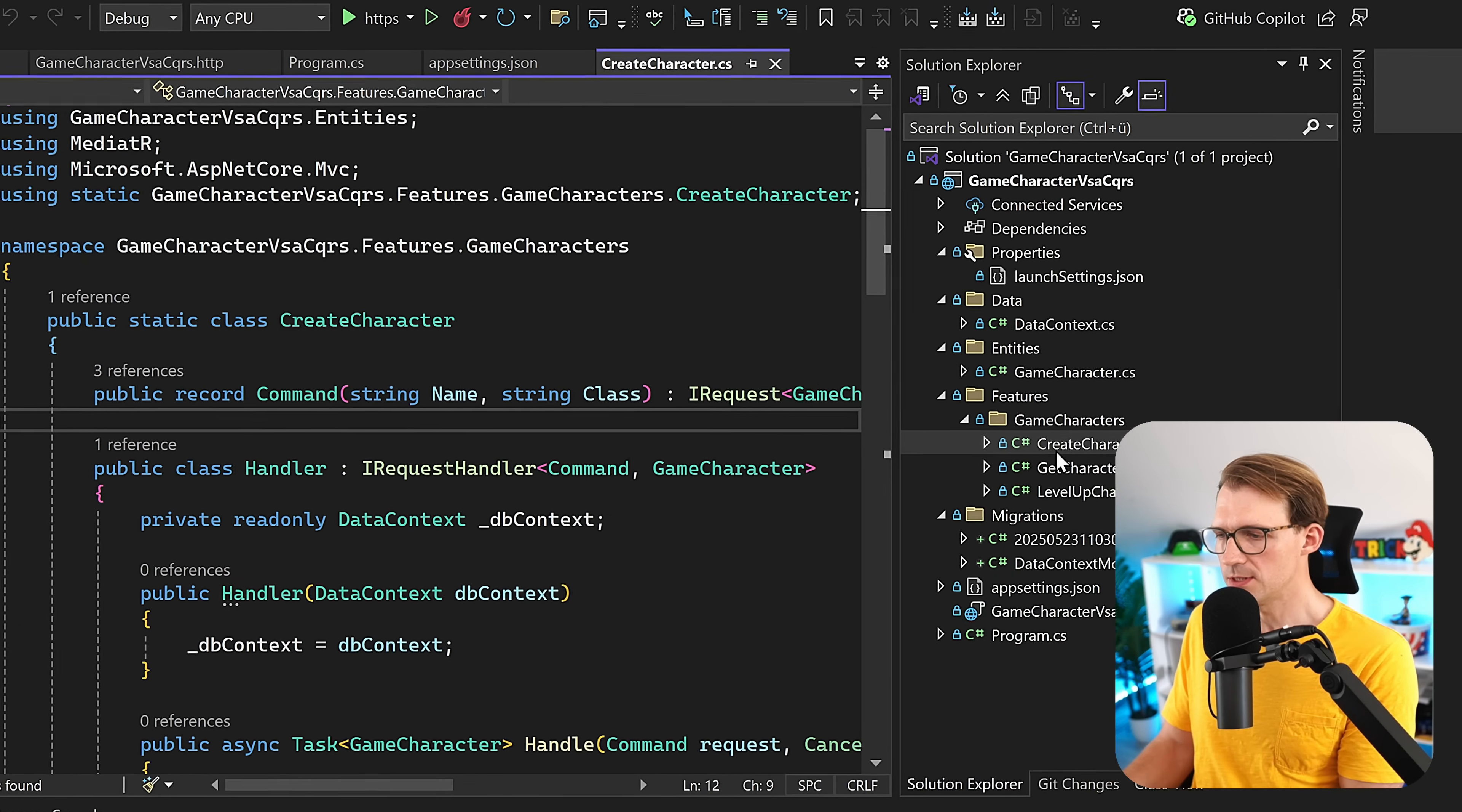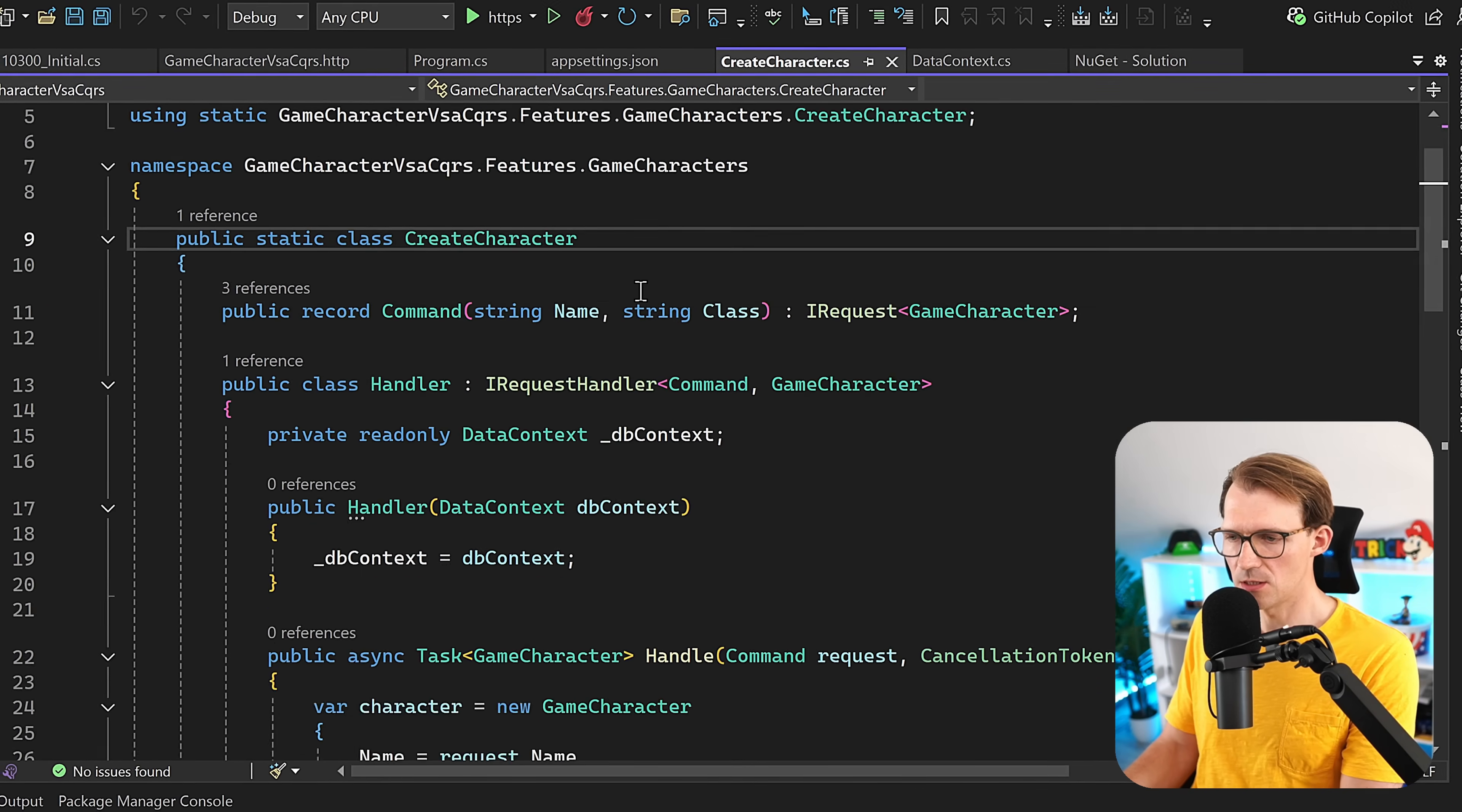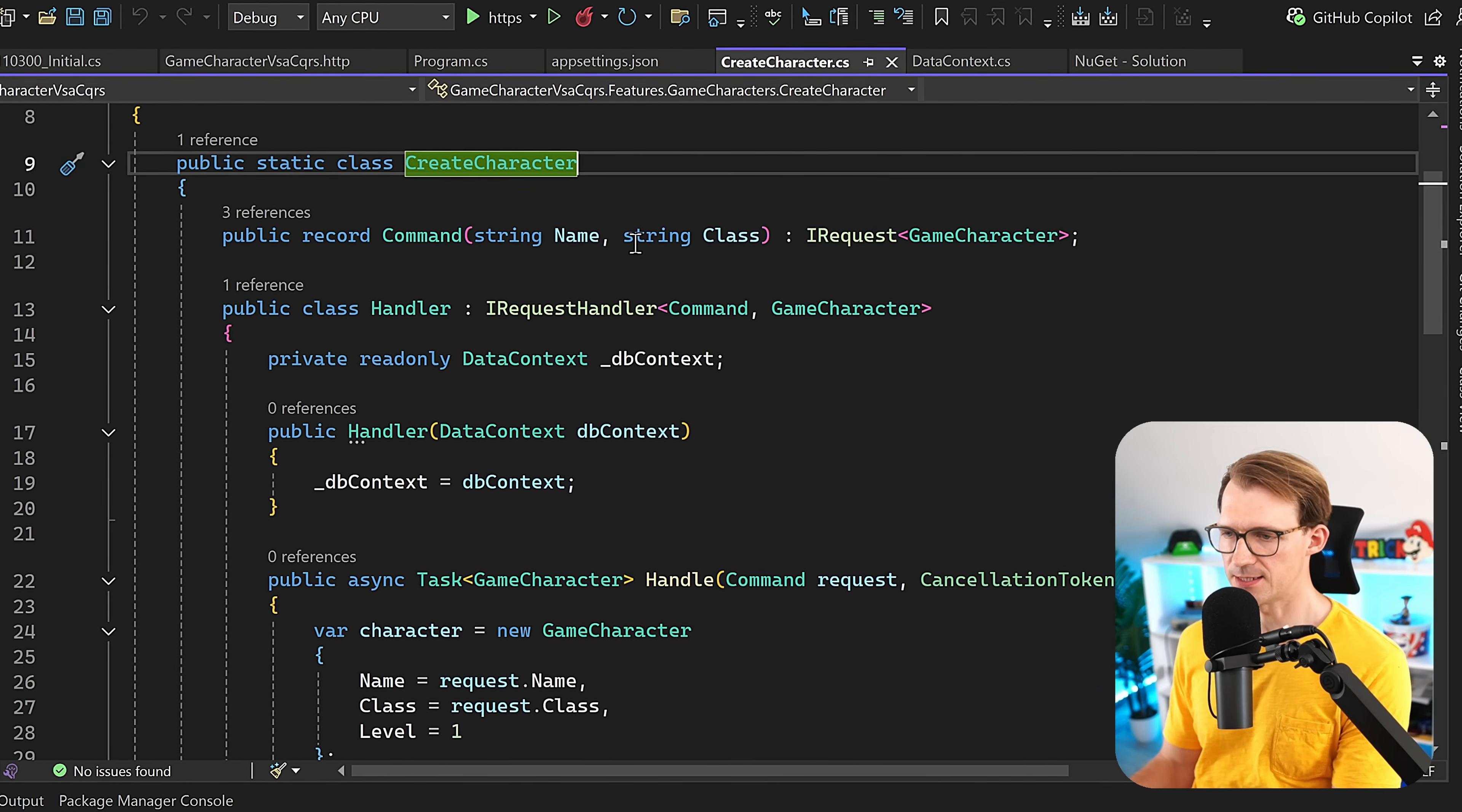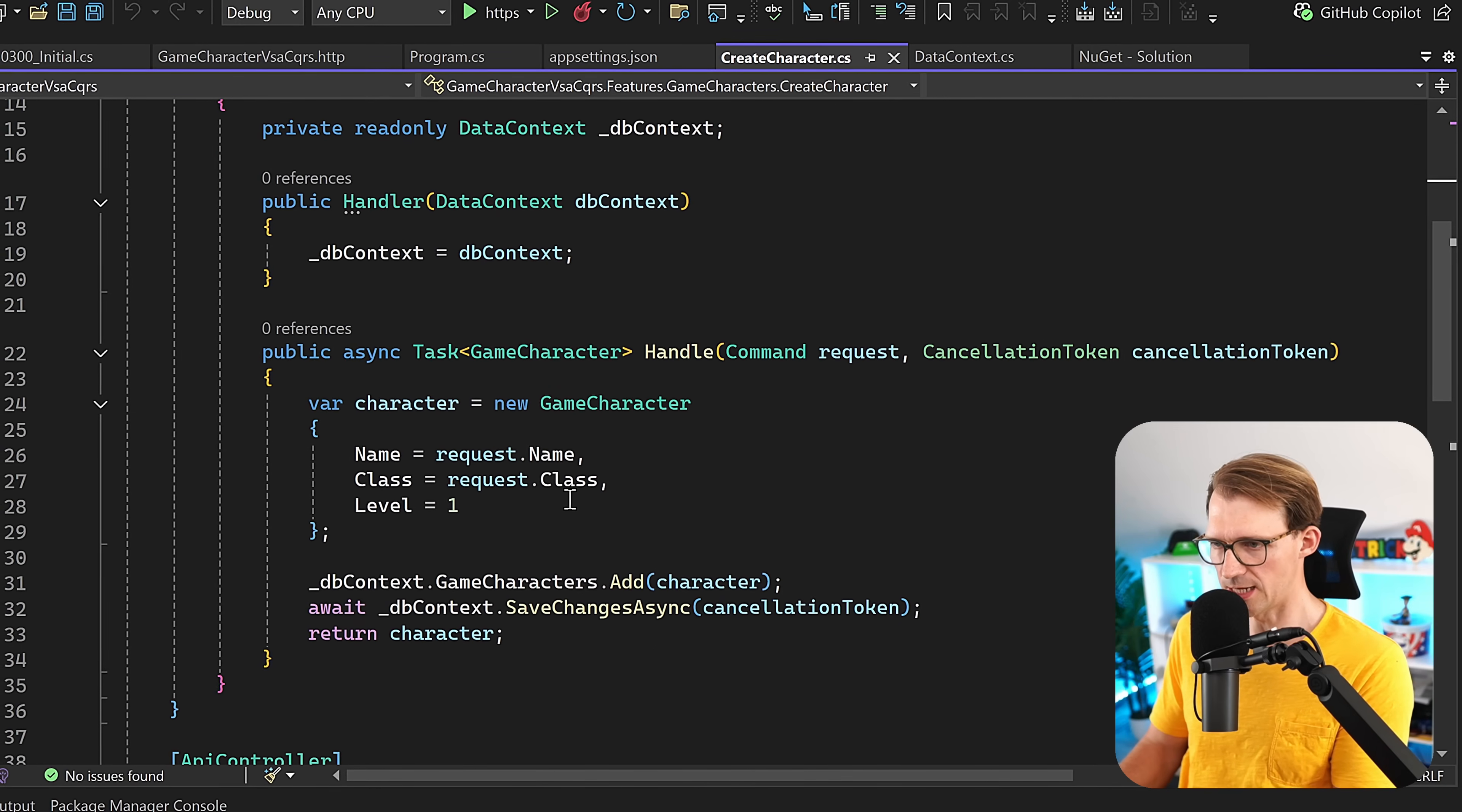What I want to do is add fluent validation real quick to the create character use case. As you can see, we're actually using CQRS here. We have this command with a name and a class. When you want to create a character, we have to enter the name and the class. Then we also have this handler here grabbing this command and returning this game character after adding it to the database.